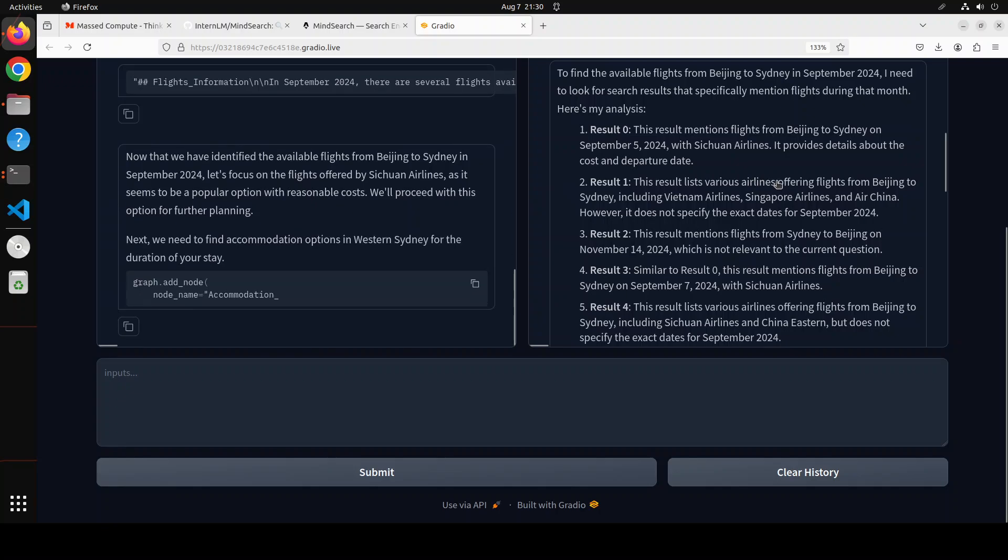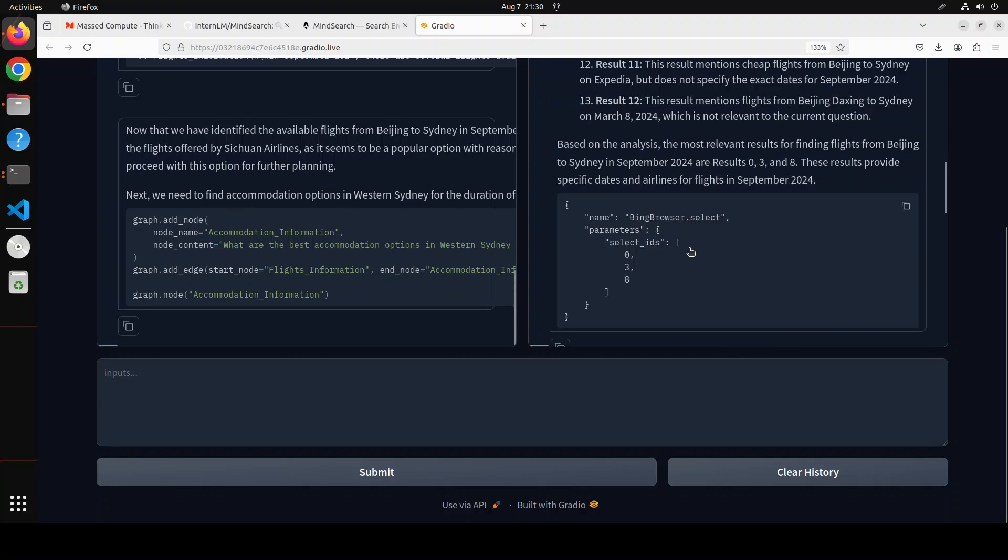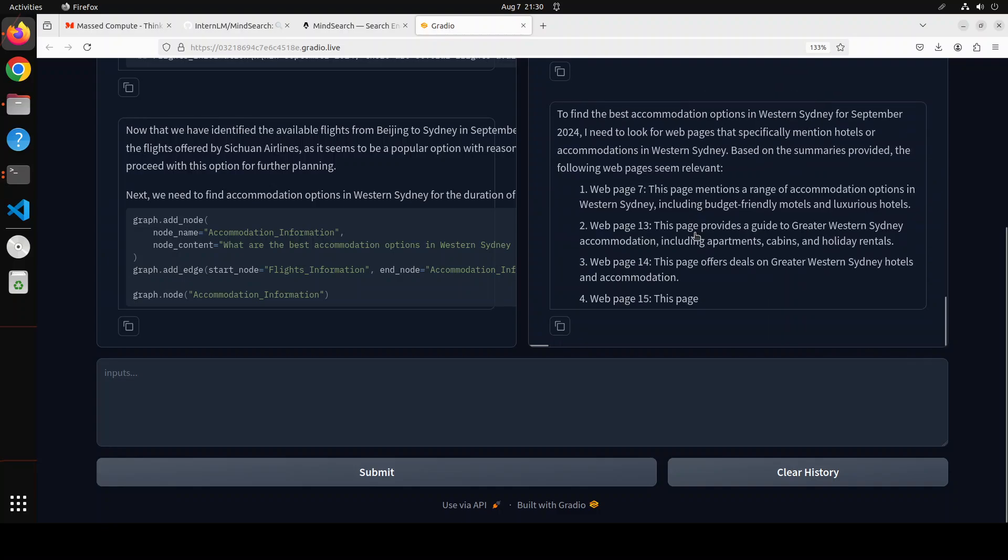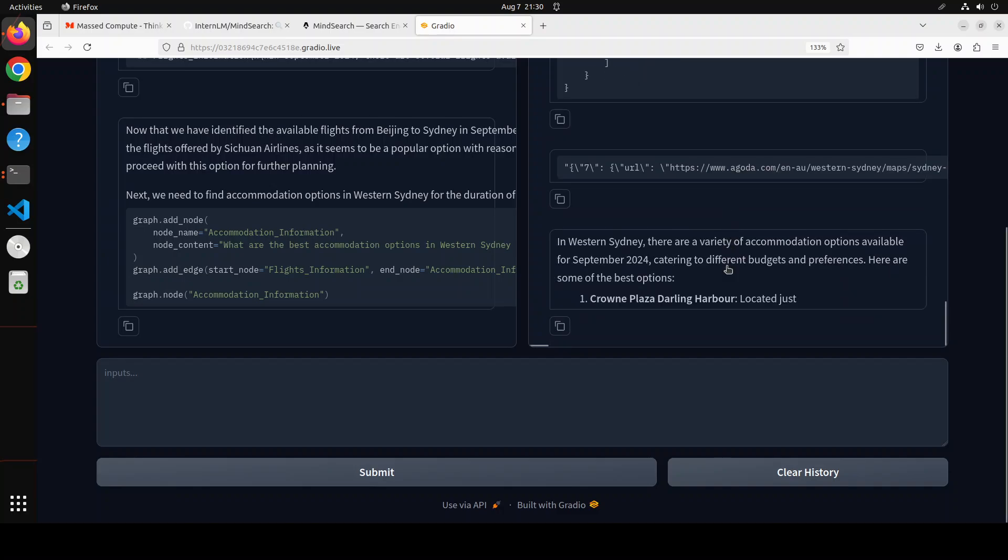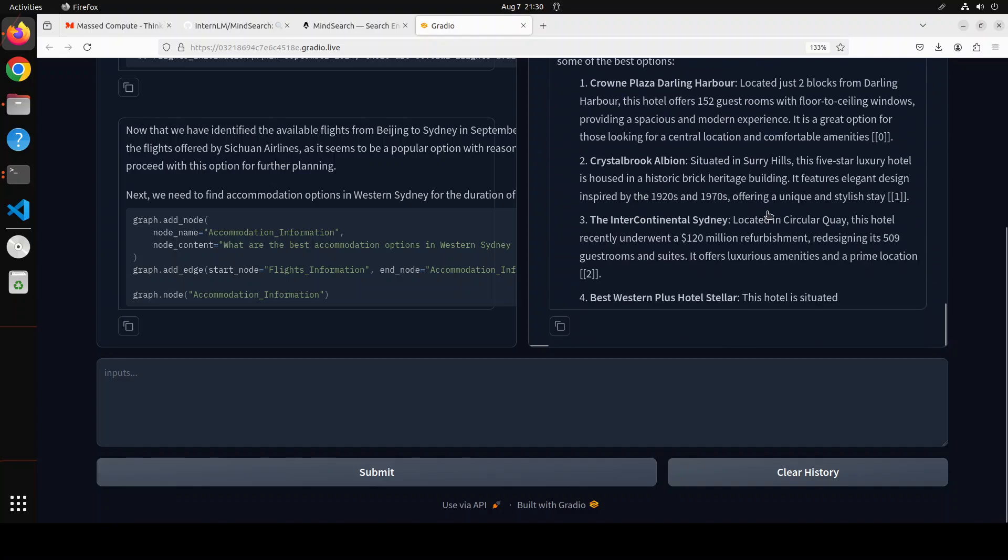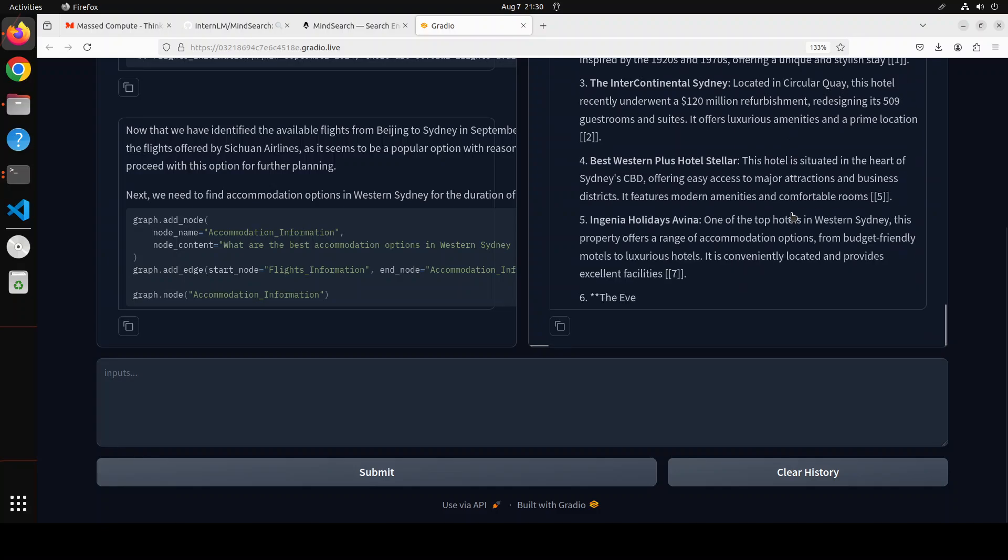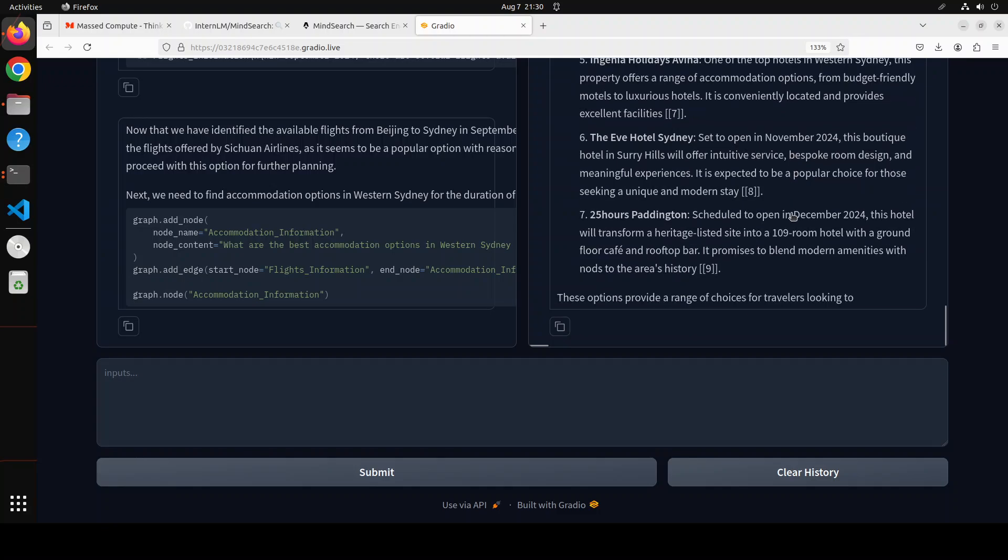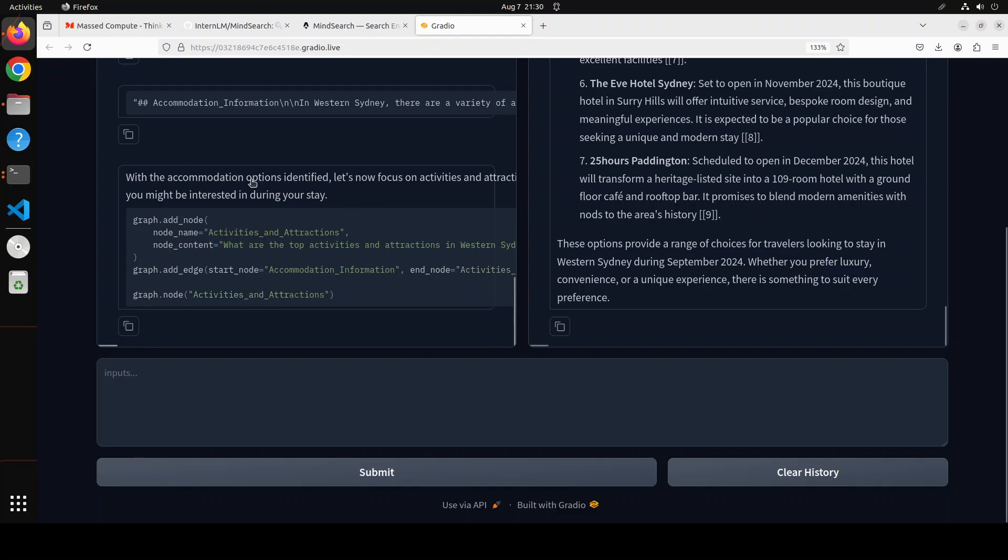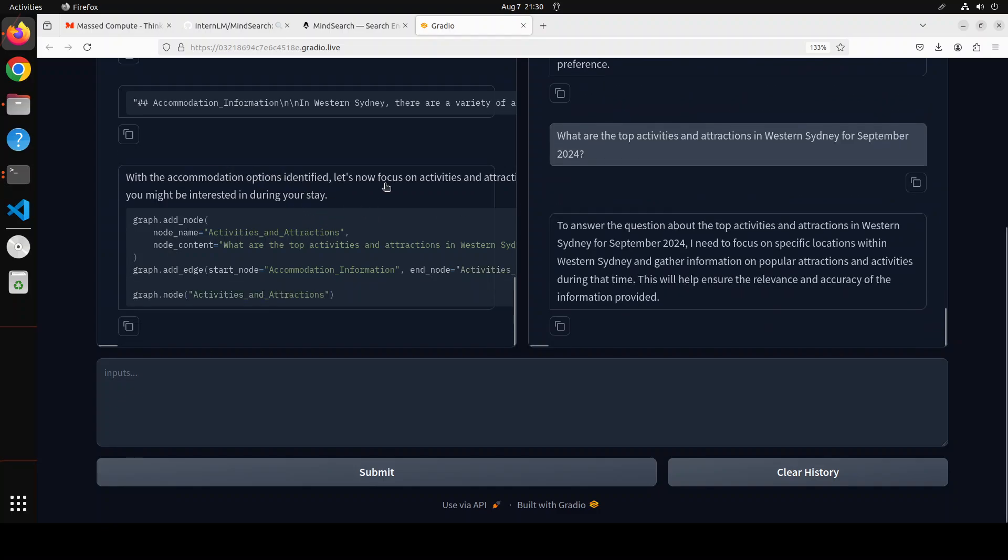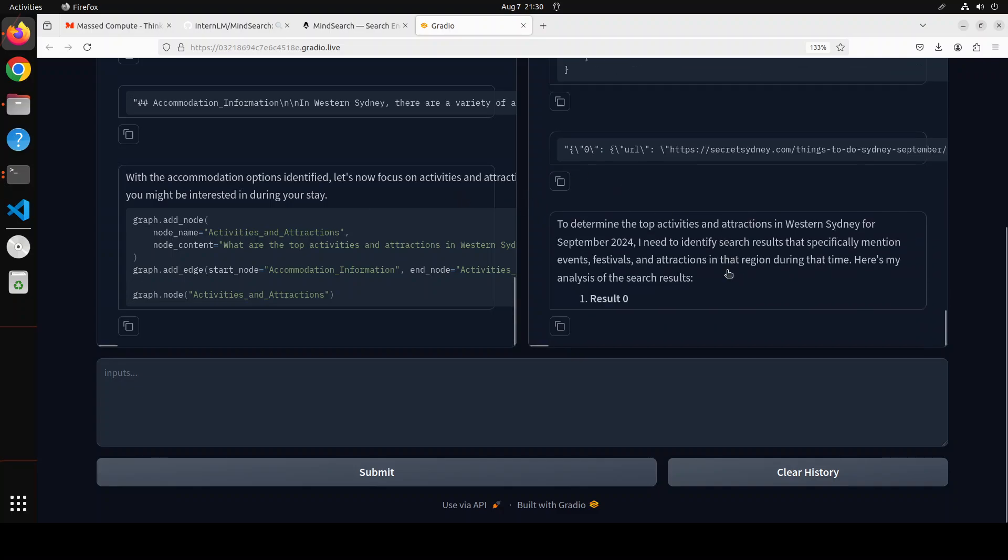Now it is going with accommodation. If I go in, so these are the accommodations here. It is using Bing browser it seems. Cool. There you go, Crowne Plaza and these are all Sydney accommodations here, how good is that. With the accommodation option, this is done and now it is moving on to activities and attractions.